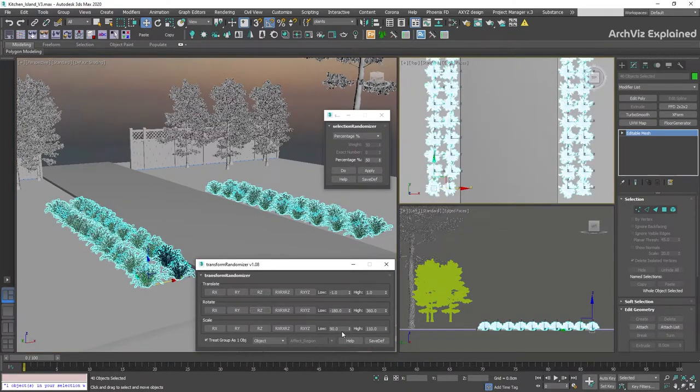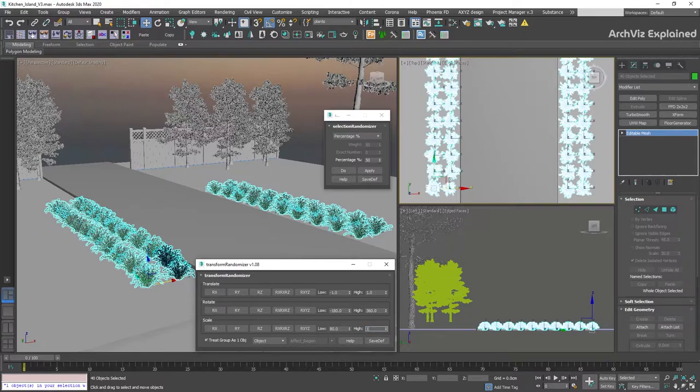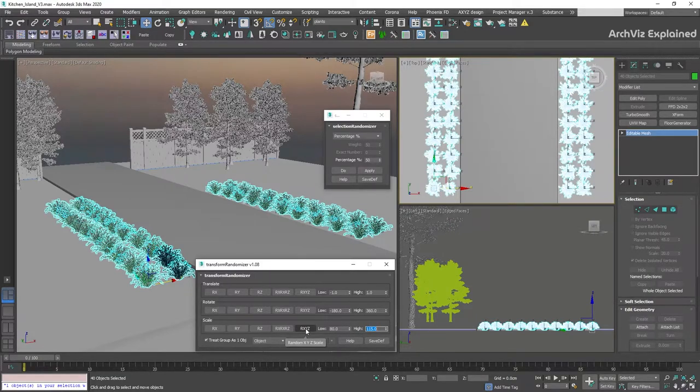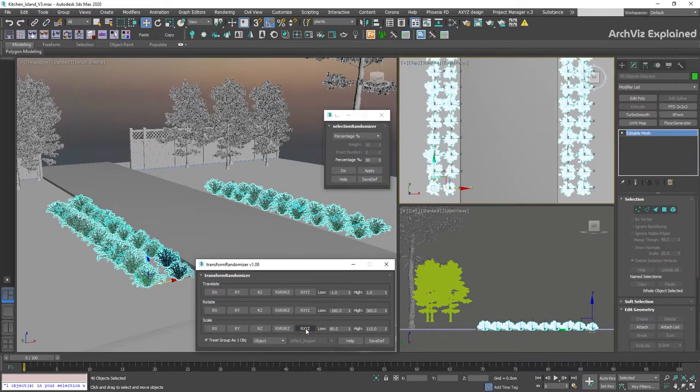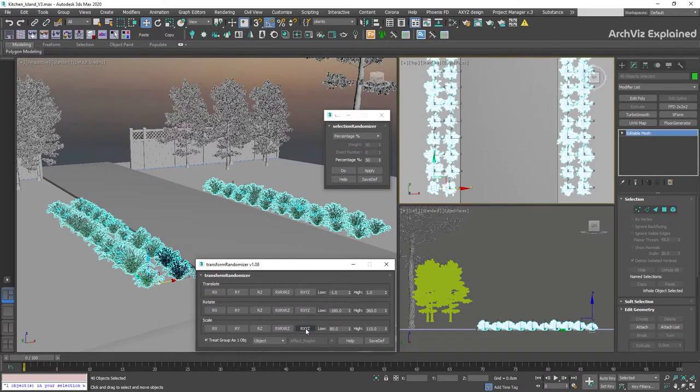We're going to change the scale low to 80 and the high to 115, and click the R-XYZ button to scale the object with the same numbers in all axes.